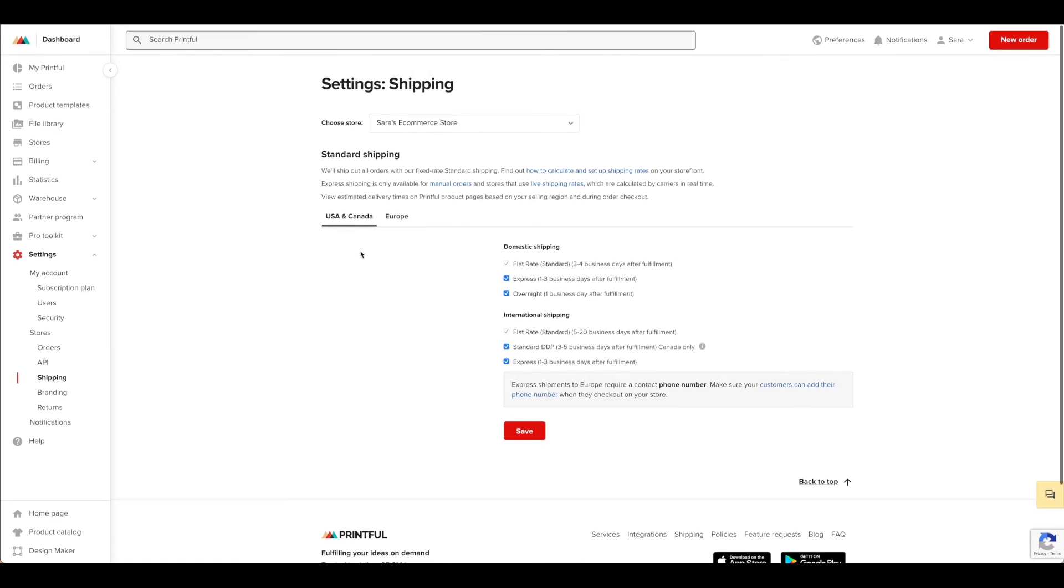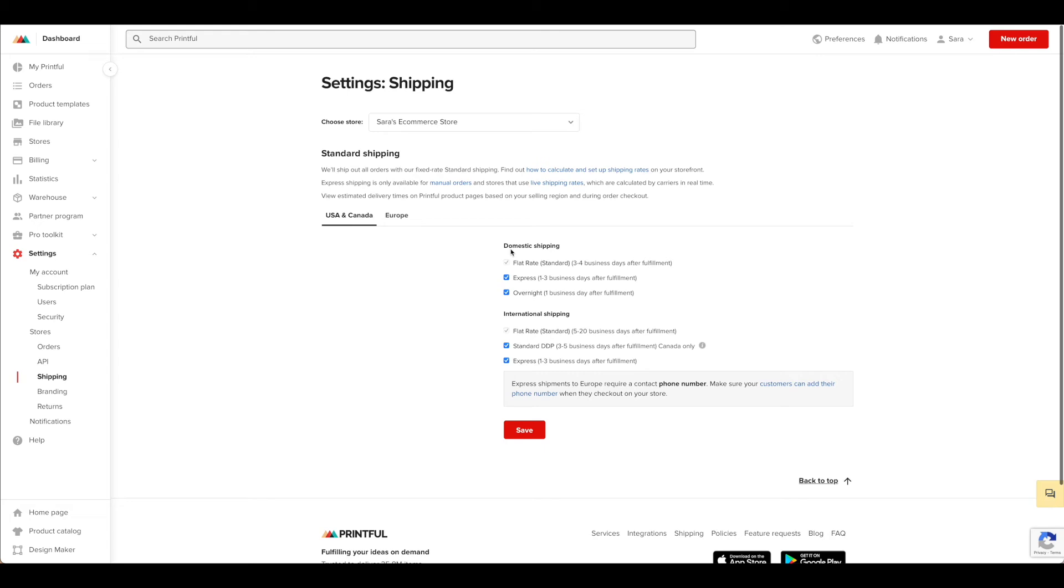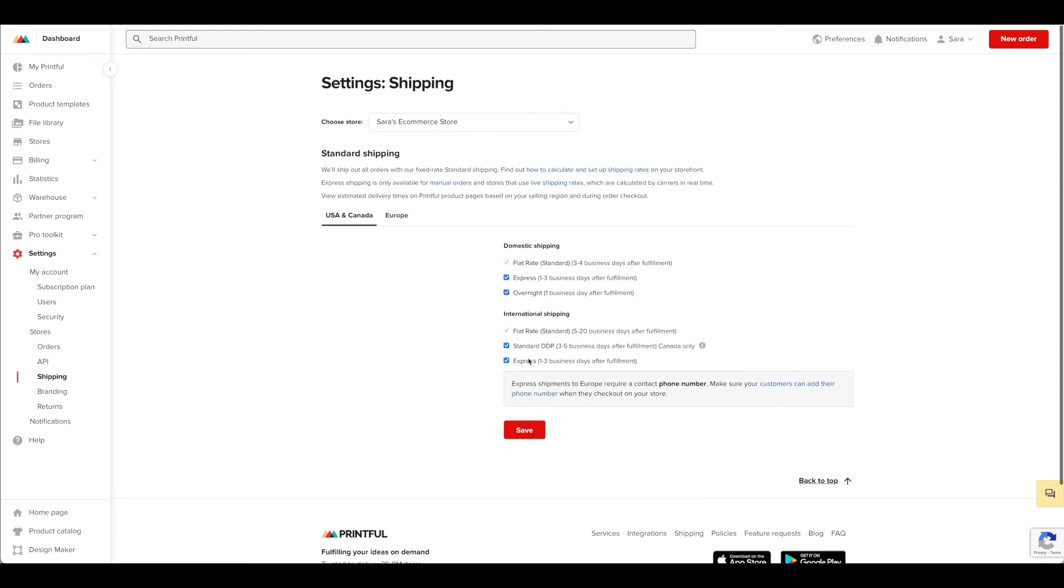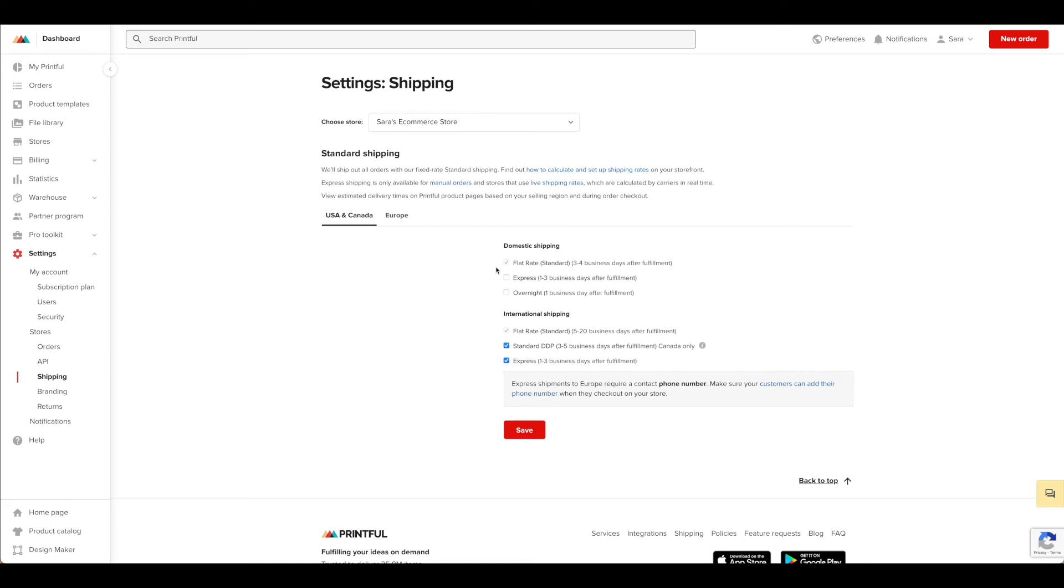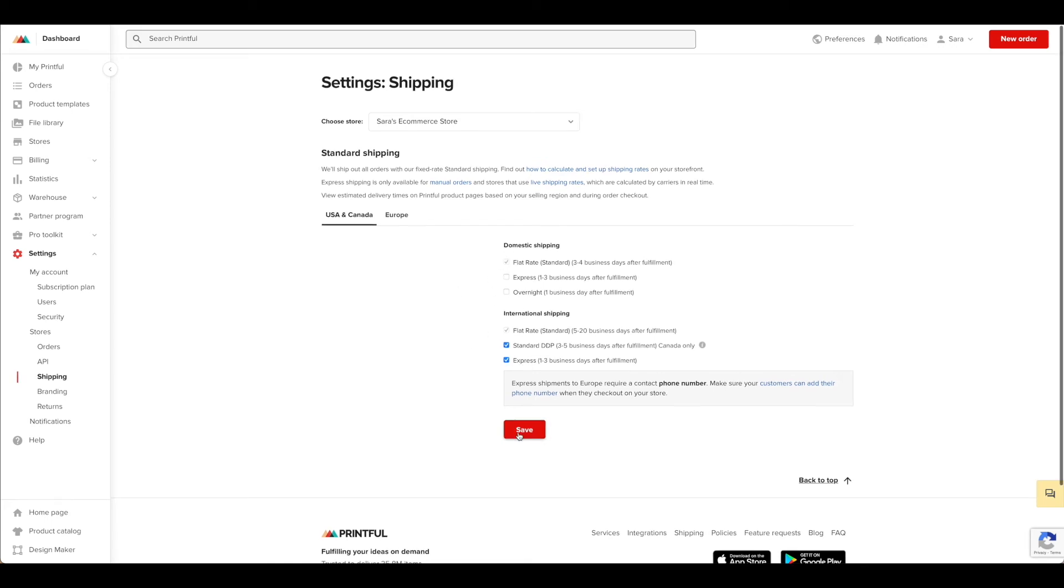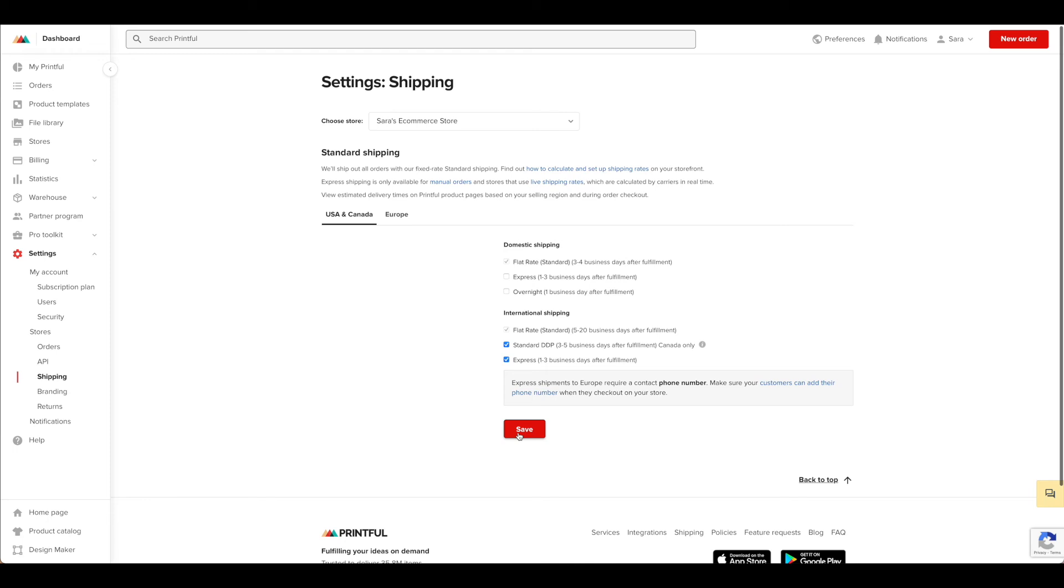But as you can see, you have options to add express or overnight delivery on domestic or international shipping in the US to Canada and Europe. So you're going to want to uncheck whatever you're not wanting to offer. If you're including flat rate shipping in the cost of your product, you want to be sure that you are unchecking some of these other options so your profit is as you would anticipate it to be. So once you've made those changes, go ahead and hit save.